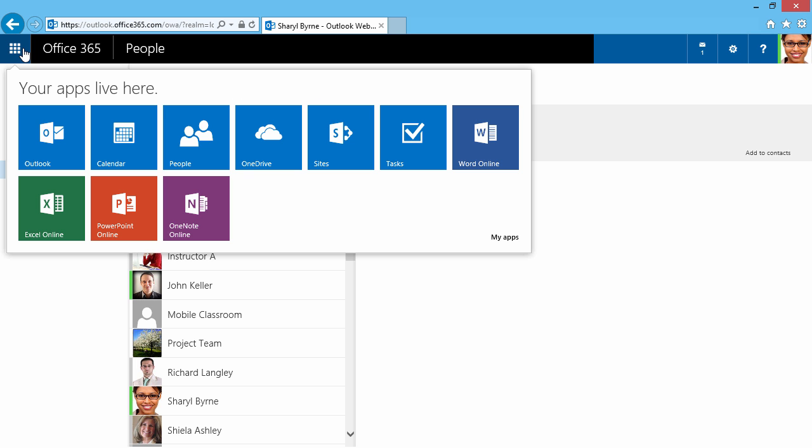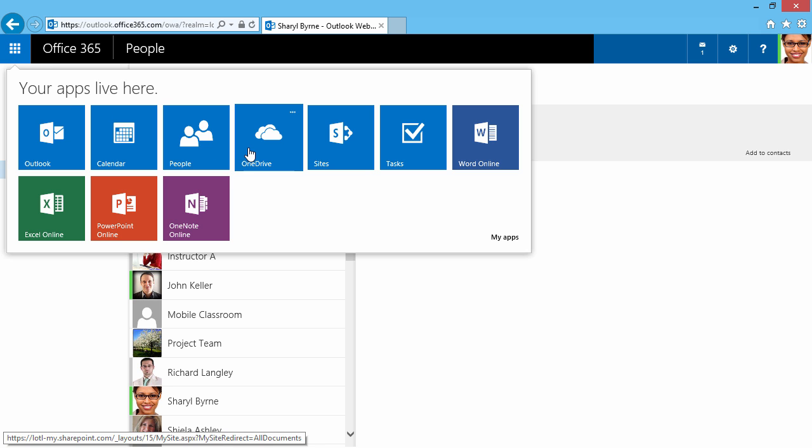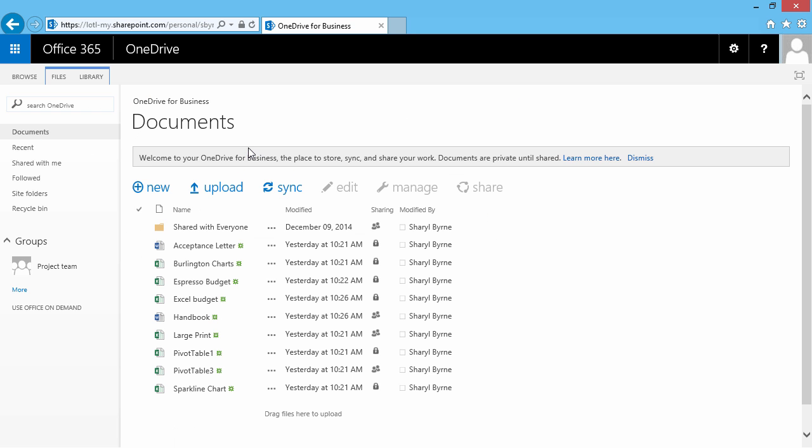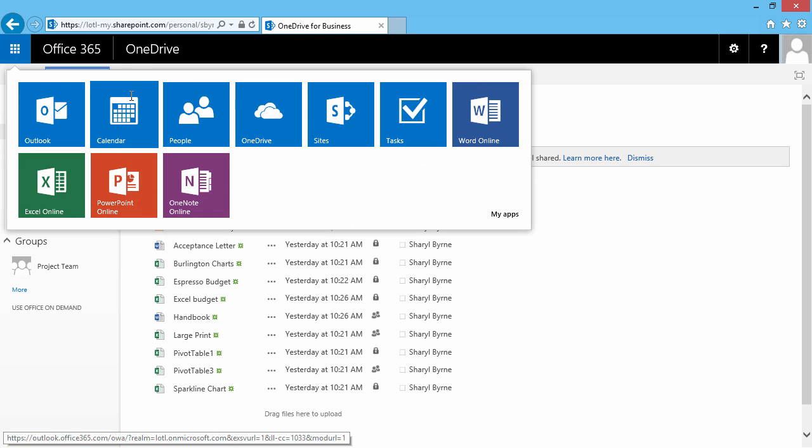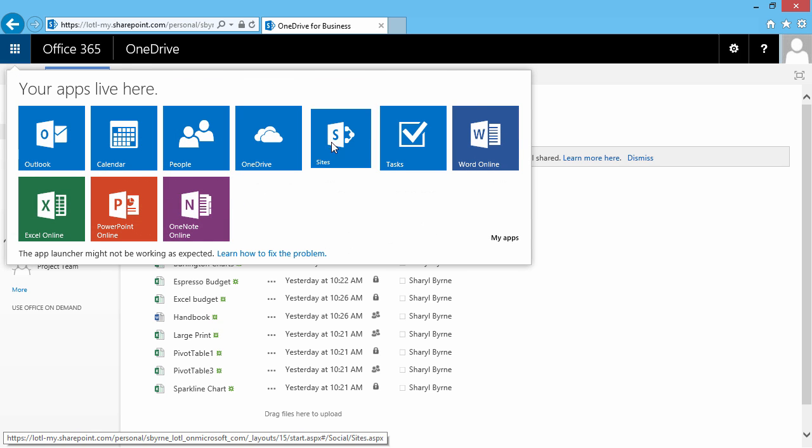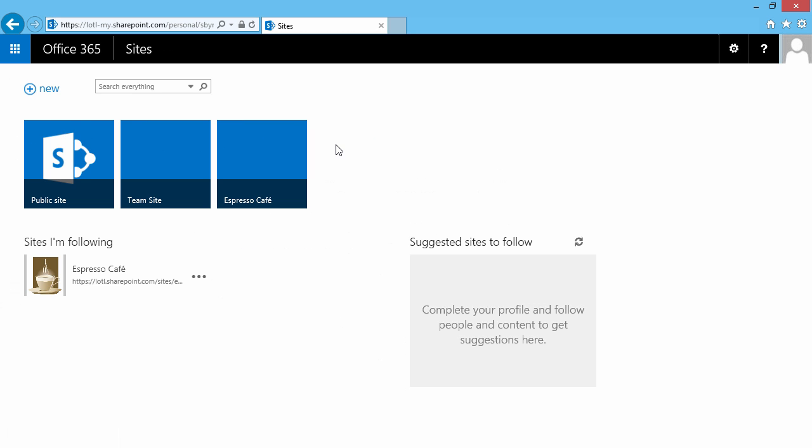I'll click here, and we'll access our OneDrive very quickly. So here's Cheryl's personal OneDrive for Business, and let's check out SharePoint. Here I have a team site, and I have another site called Espresso Cafe.